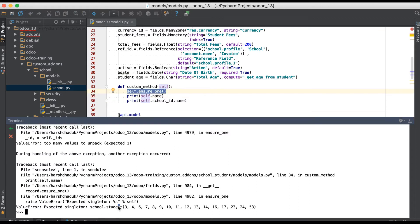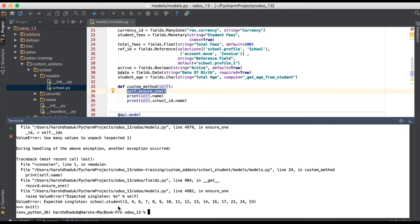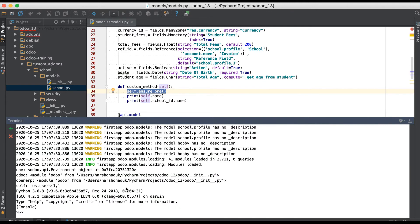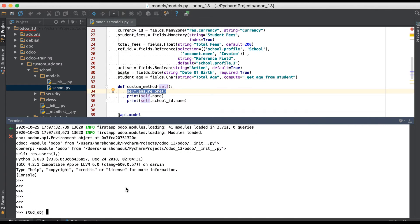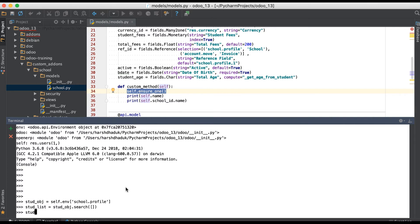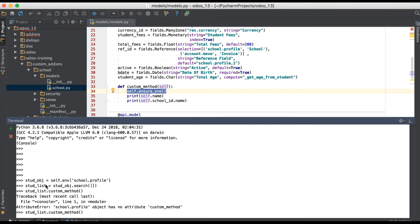If you want to prevent this execution, you can use the ensure_one method. Let me exit and re-execute this command. I am in the terminal: obj equal to self.env['school.student_profile'], stud_list equal to stud_obj.search(), and here I am calling custom_method.